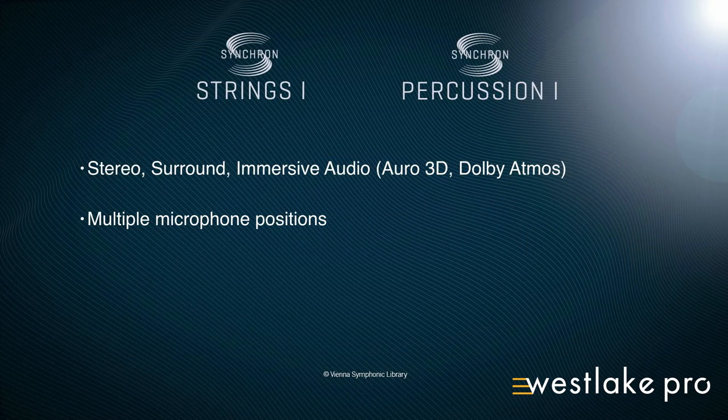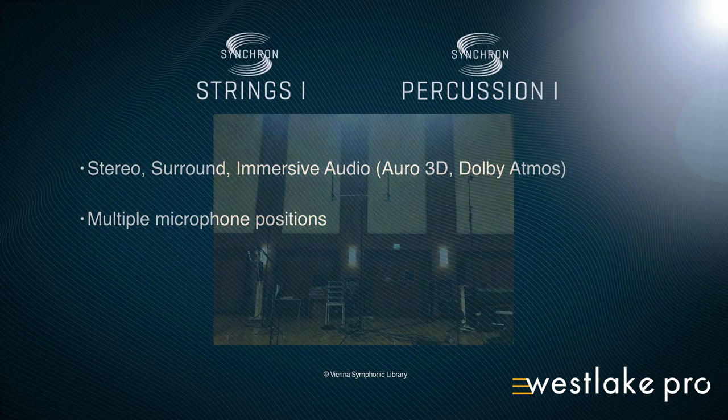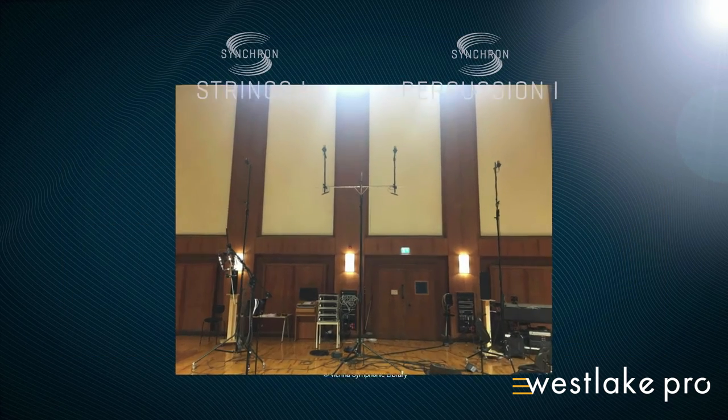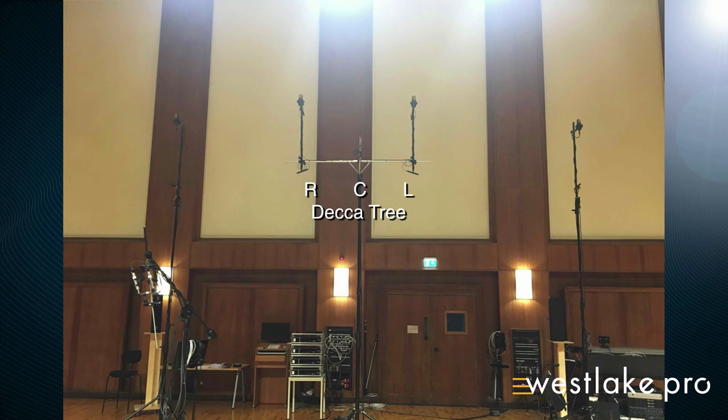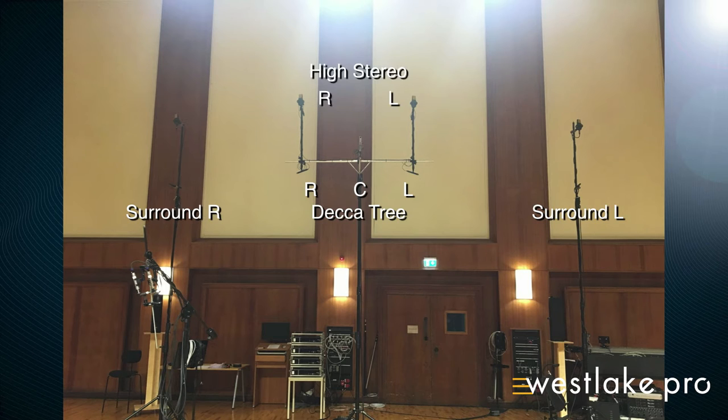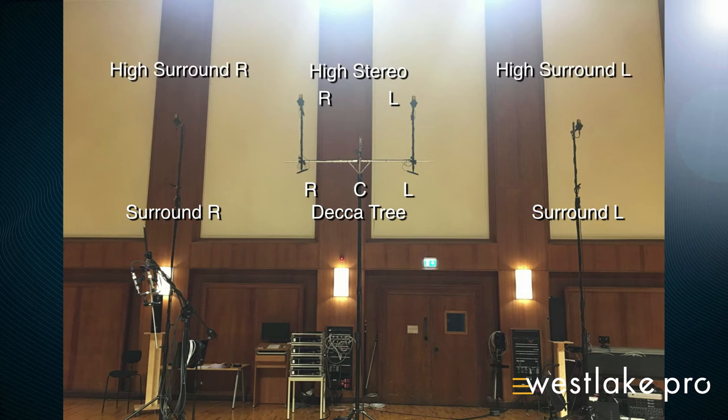That means multiple microphones they've recorded, and this is just an example of how that would look. So you have the Decca tree, just to visualize what's going on in a recording situation. The surround microphones, the high stereo on top of the Decca tree, the high surround. So the further you are away, the higher you are positioning those microphones in the hall, the more diffused the sound of the room gets.